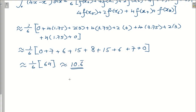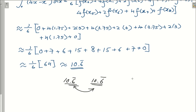In this case, the approximation value is 10.666 and the actual value is also 10.666. This is a special case because the integrand f(x) = 4x minus x squared is a simple polynomial, so the approximation equals the exact value. That's all for today's lesson — if you like the video please subscribe, and I'll see you in the next video. Thank you, bye-bye!